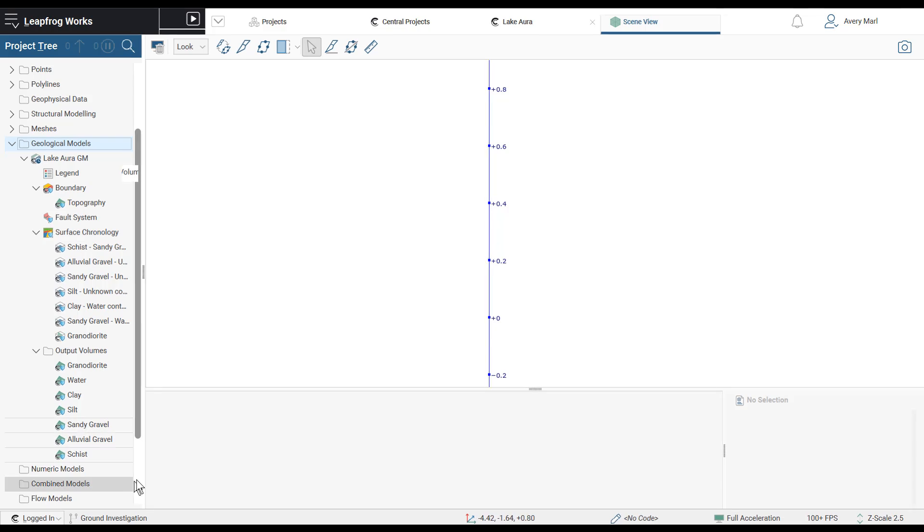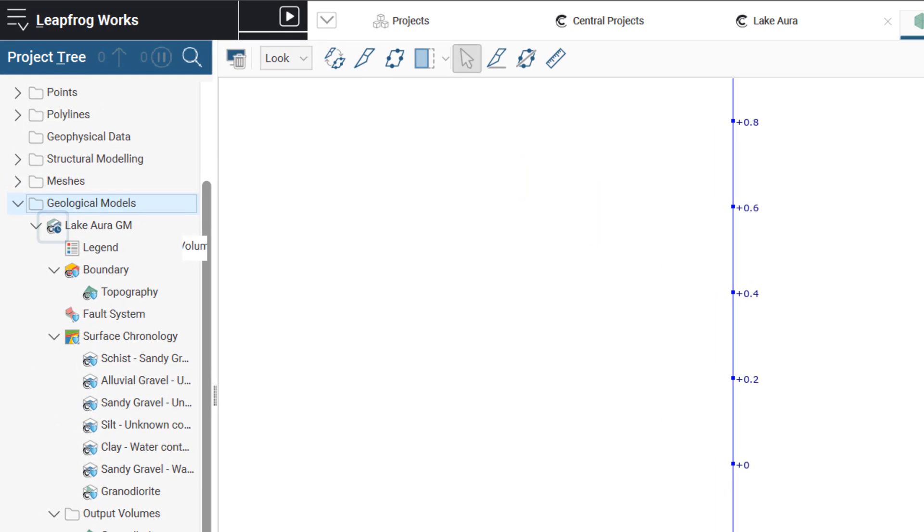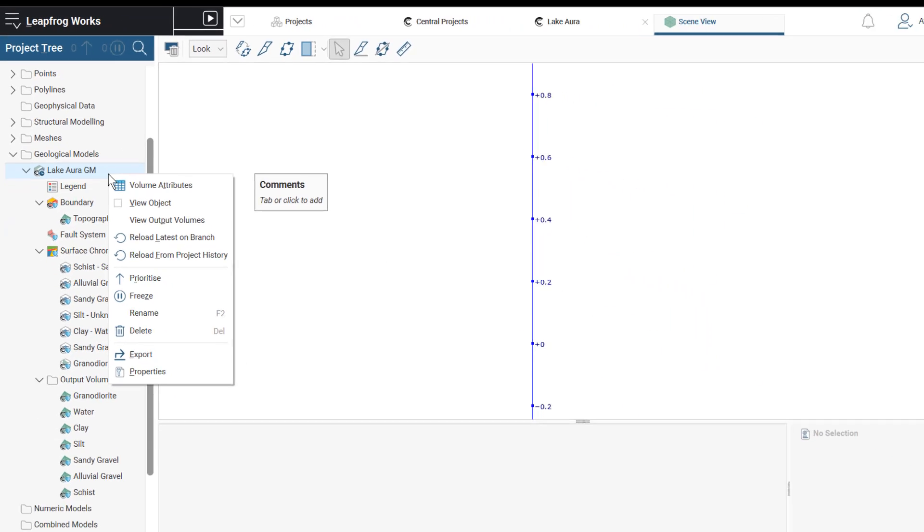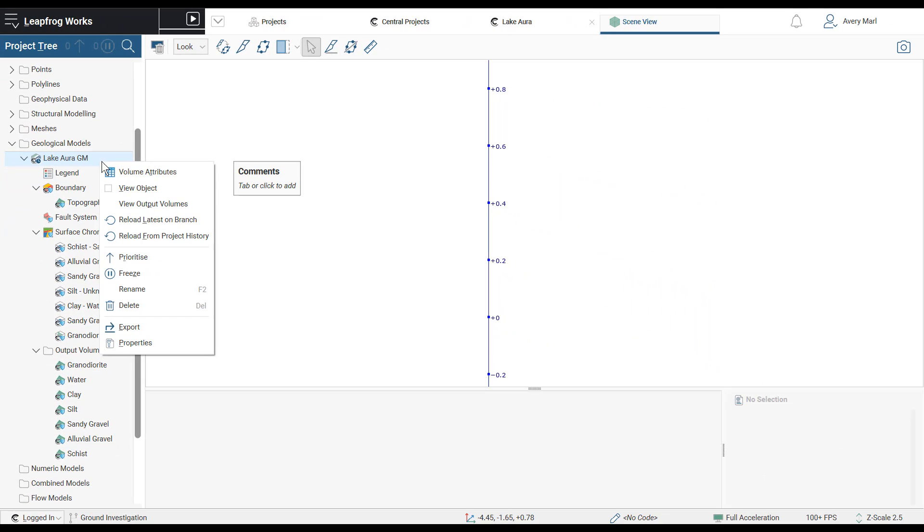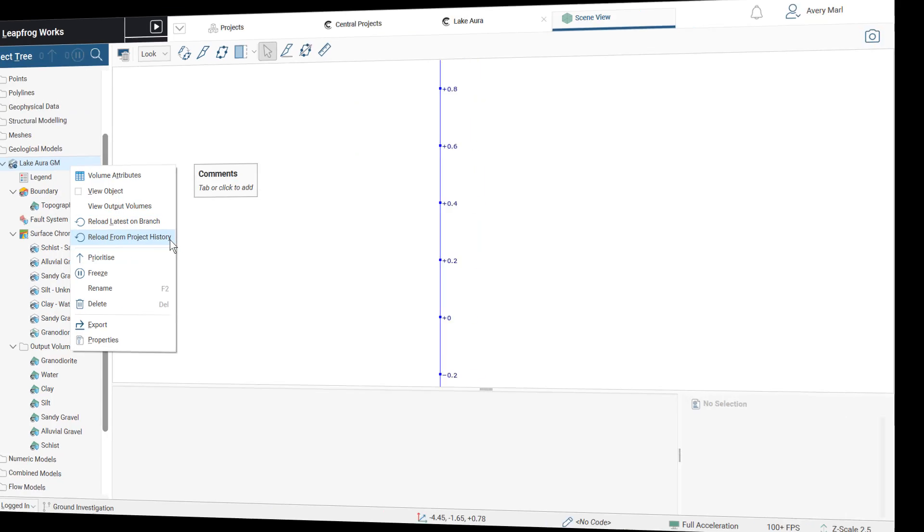An overlay on the project tree icon will inform you when the imported geological model is out of date, providing you with the option to reload from the latest on branch or from the project history.